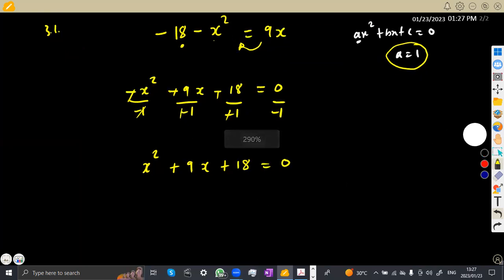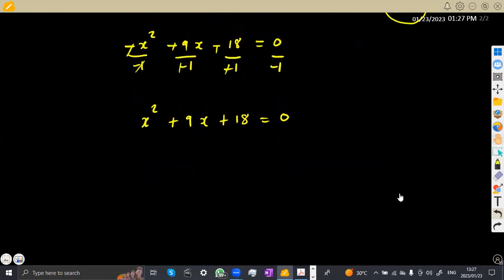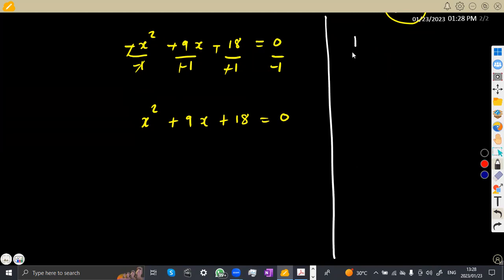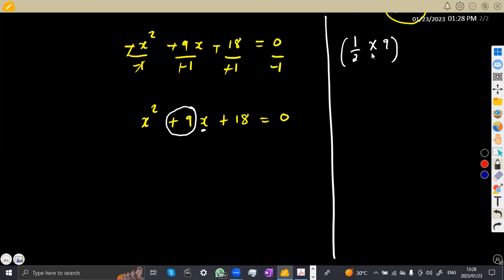So the question is: how are you going to complete this square? There are many ways you can do it, but what is important is to show the stages clearly. At this stage, you can transpose 18 to the other side or leave it. What is important is to find half the coefficient of x. The coefficient of x is 9, so half of 9 is nine over two, and then you square that half.